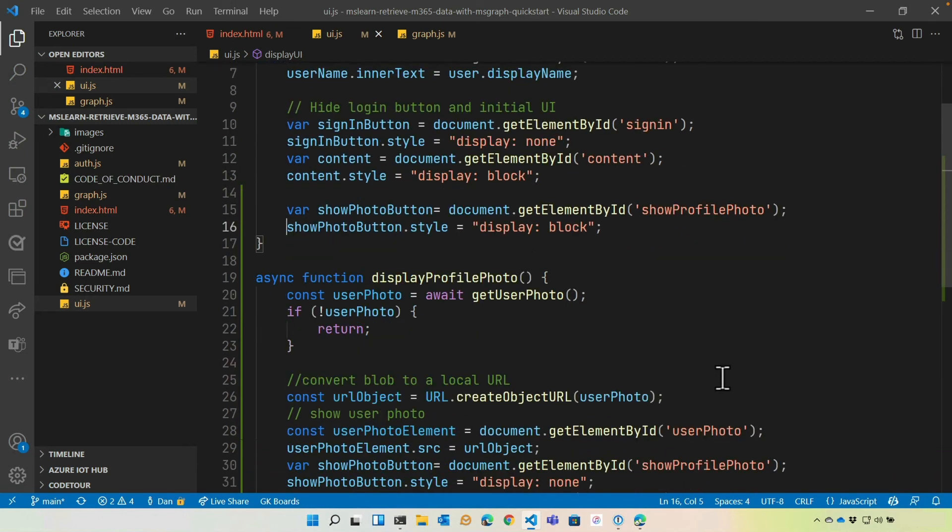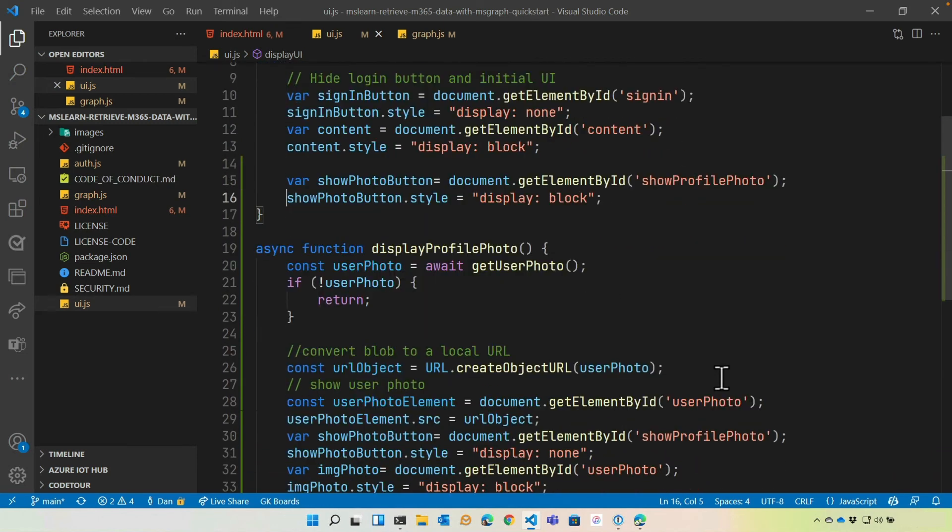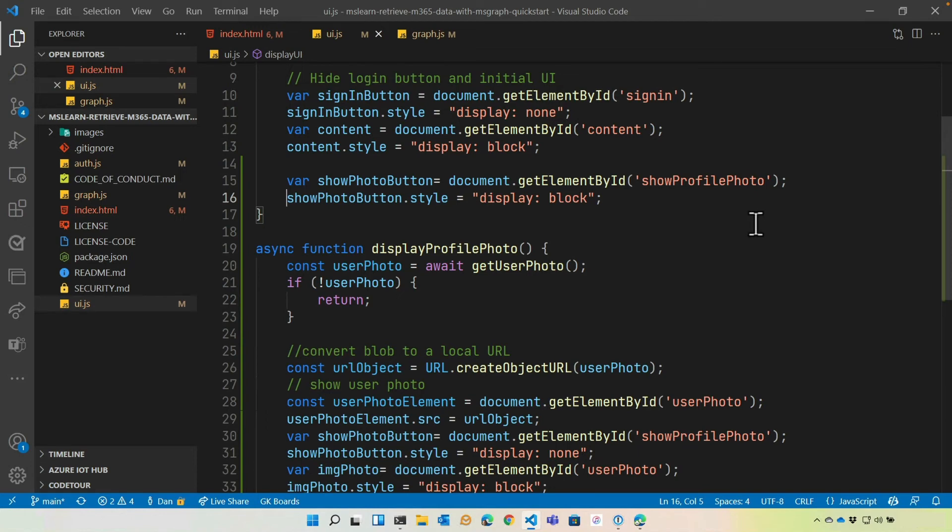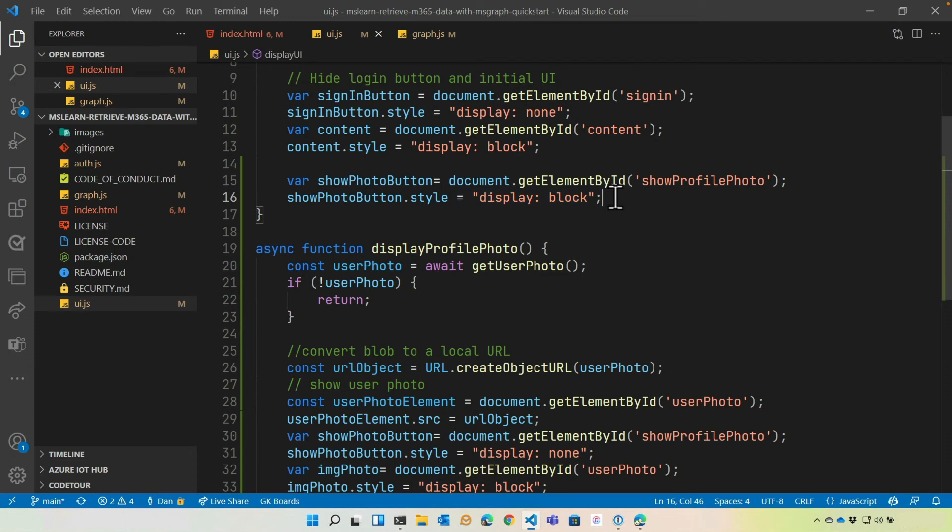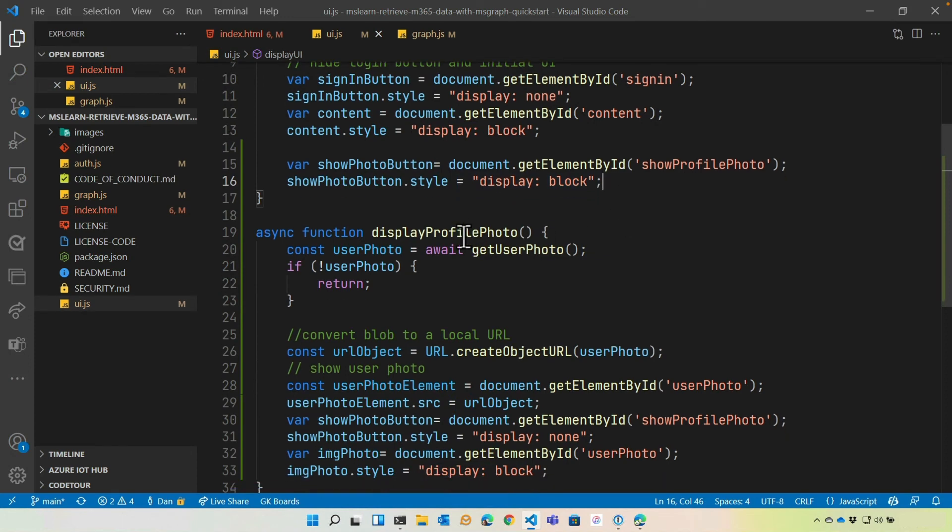Of course, we don't have to make them click. We're doing that to kind of break this into distinct steps. We could just call display profile photo from here if we want it. But in this case, what we're going to do is show the button, set that style to display block. The user clicks it, that calls display profile photo, calls into Microsoft Graph, gets the photo, and then renders it.